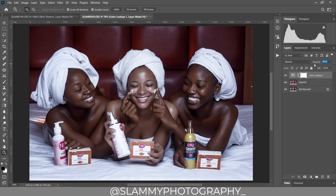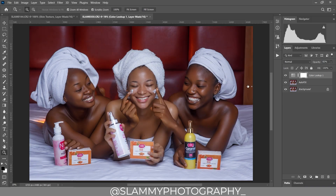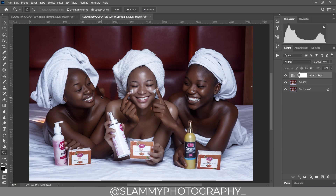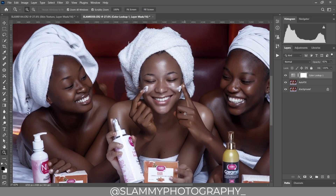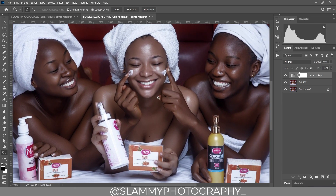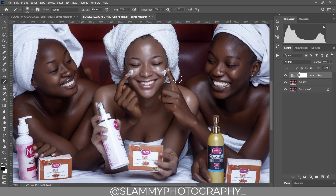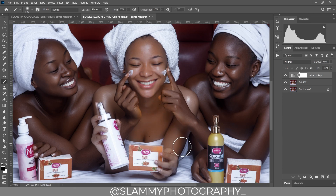I'm going to reduce the opacity a little bit. See the before and after — it's beautiful for the dark models, especially for a product shoot where we want to pop the melanin, but it's not looking well for the light-skinned model. So we take our brush, make sure the foreground is black, increase the flow, and now paint on the light-skinned model to reveal her original skin.